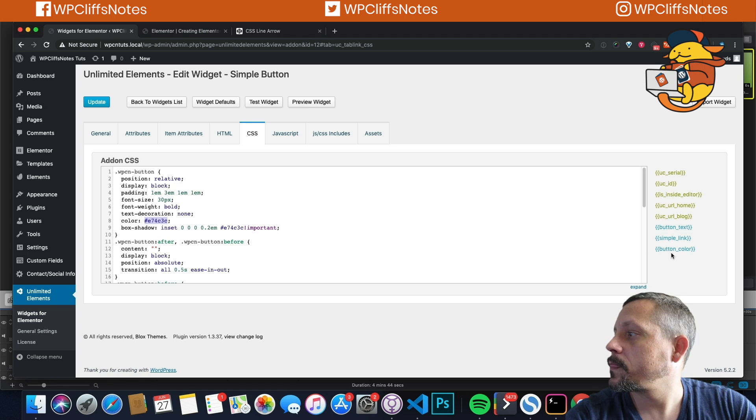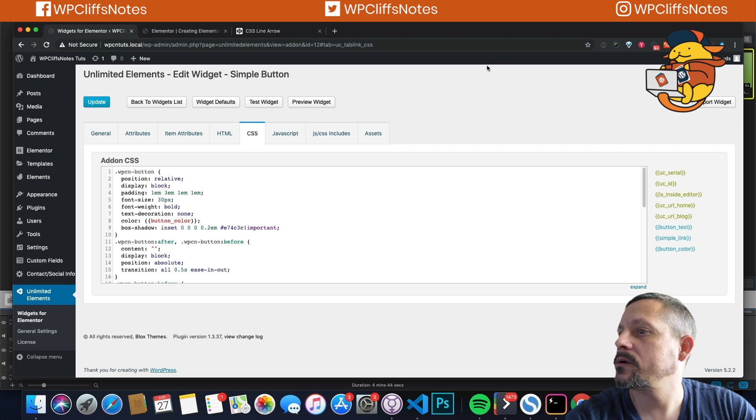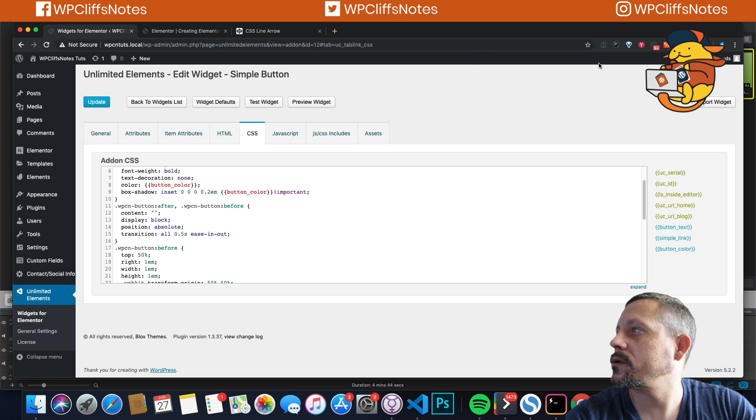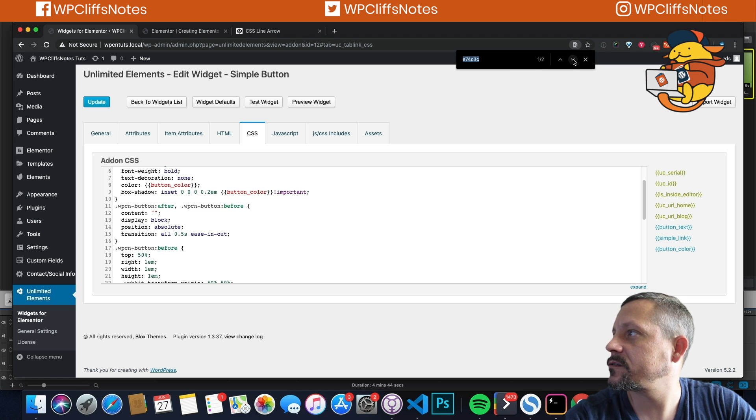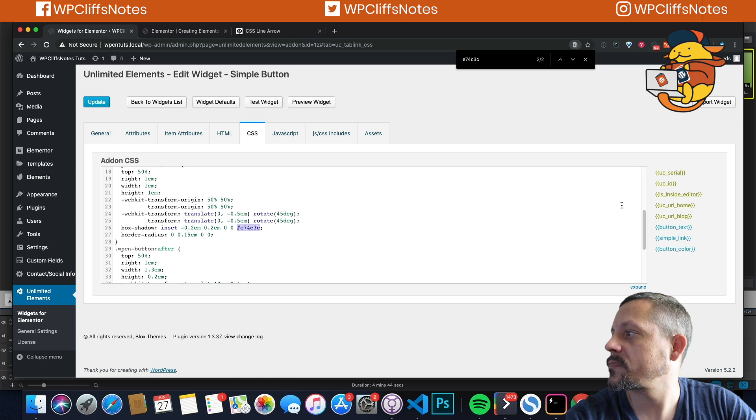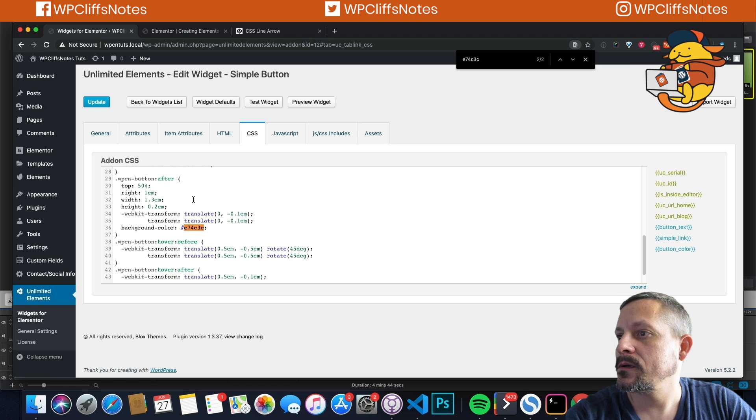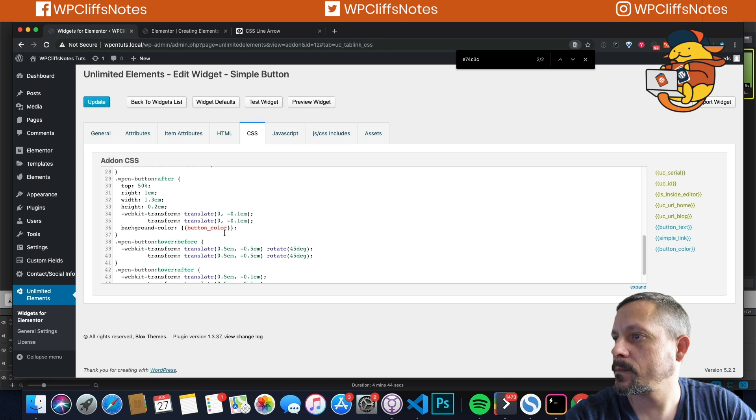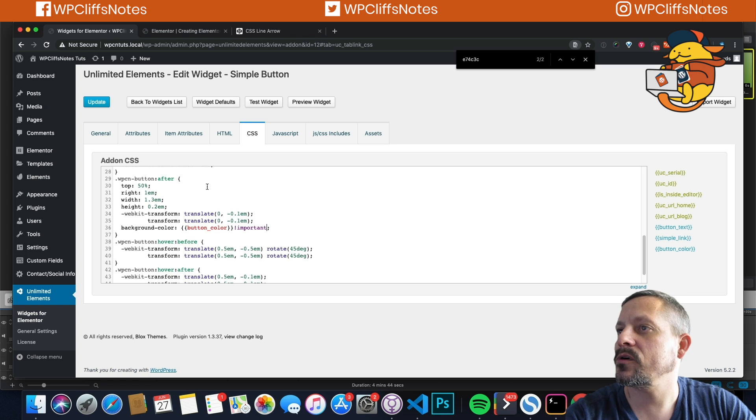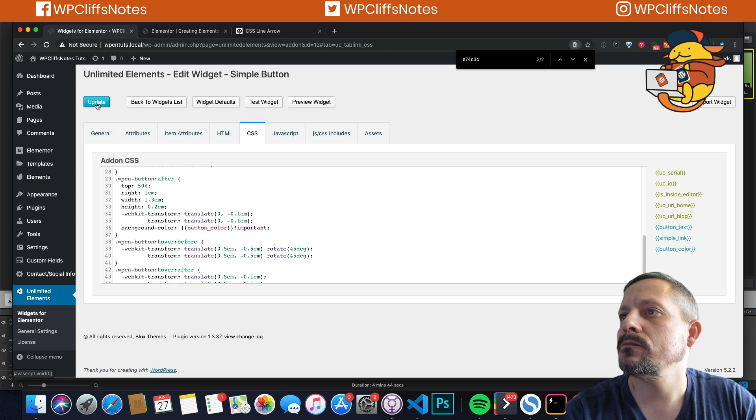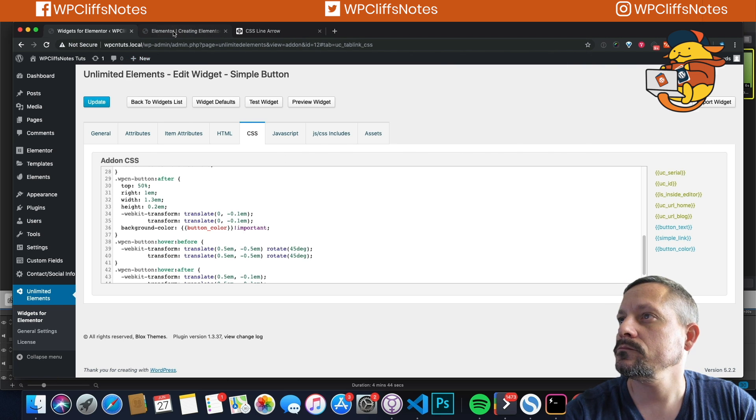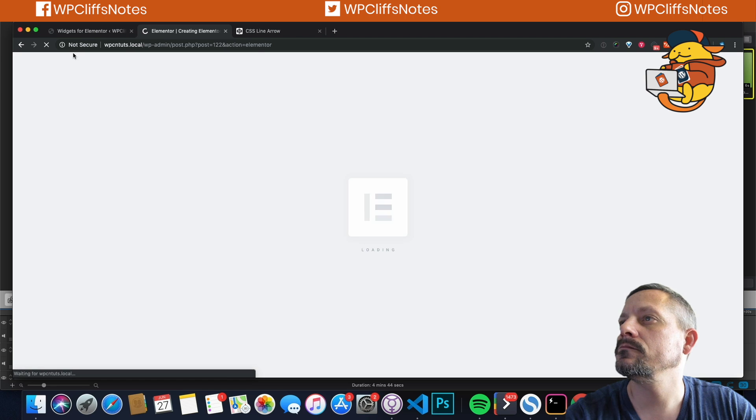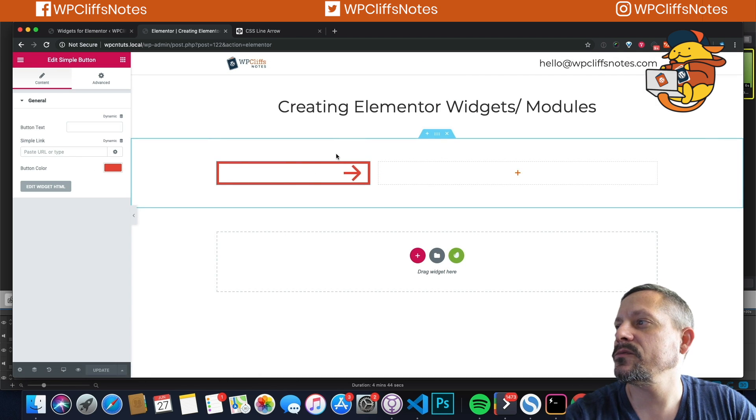Update. And we're going to switch over to the CSS and everywhere there's this right here, we are going to change it to button underscore color. So I'm going to change it there. And I'm going to change it here. And I'm going to say control find and we're going to find this. So we're going to change it here. And I'm going to put an important statement right here to make sure that it works. And then we're going to hit update.